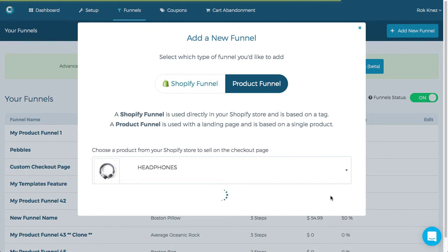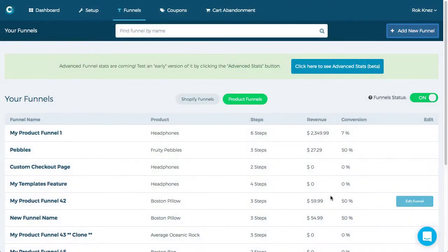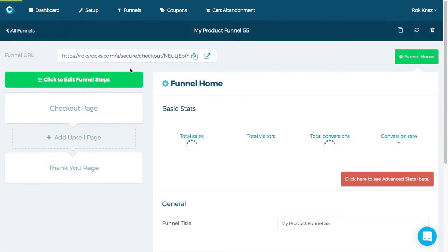And now what you'll notice once this funnel is created, let's give it a sec.